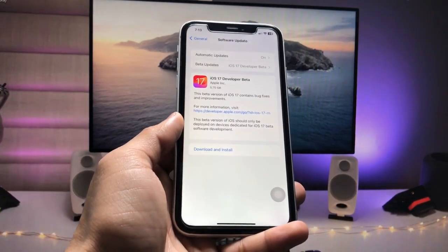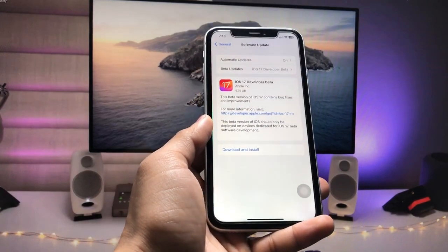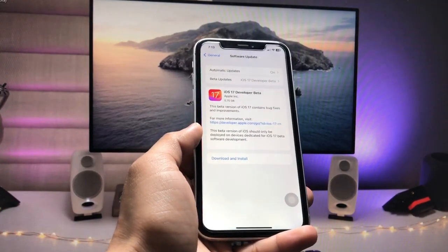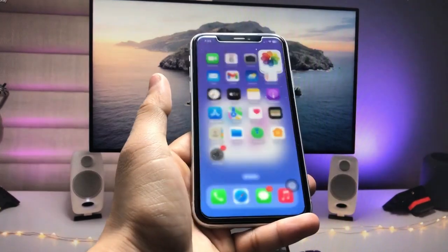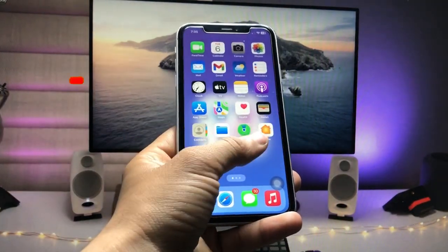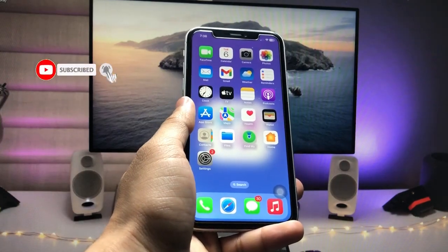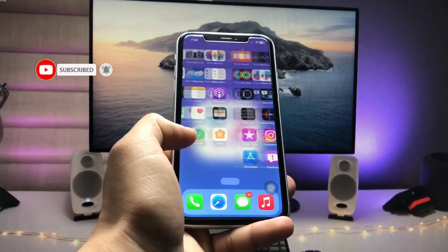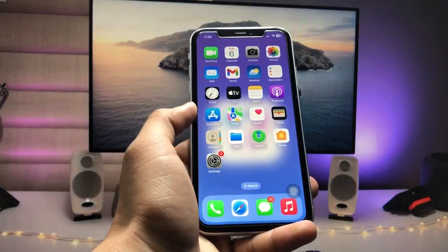So that you can easily install this new iOS 17 Developer Beta update on your devices and enjoy this update. Let's get started on how we can install it on iPhone 8, 8 Plus, iPhone X, and XR models. Firstly, in this method we just need to open the App Store.